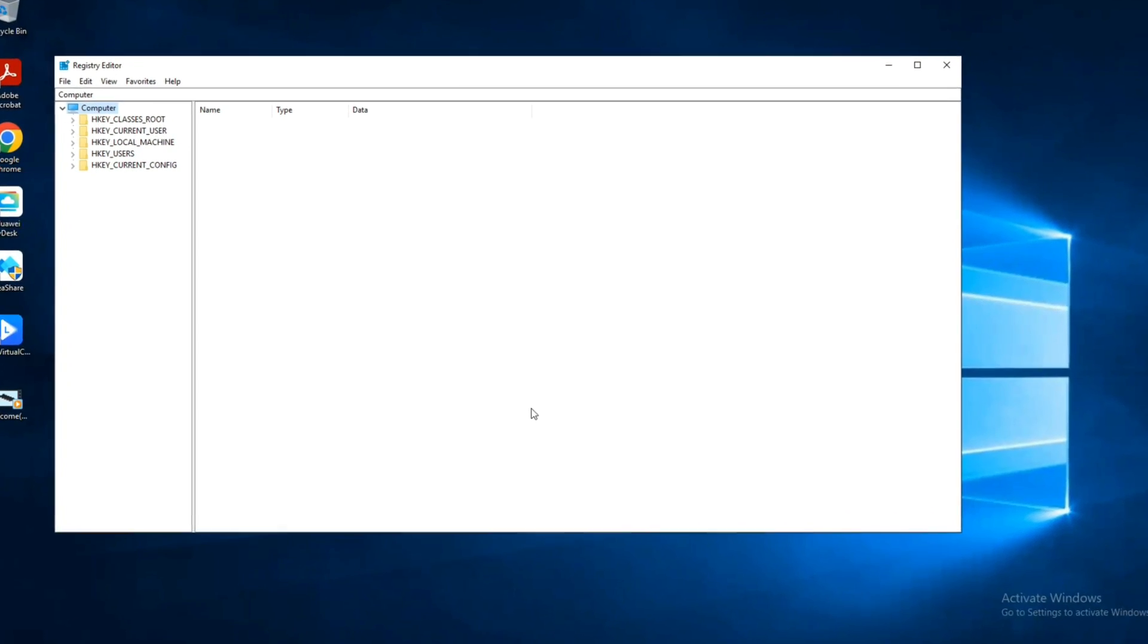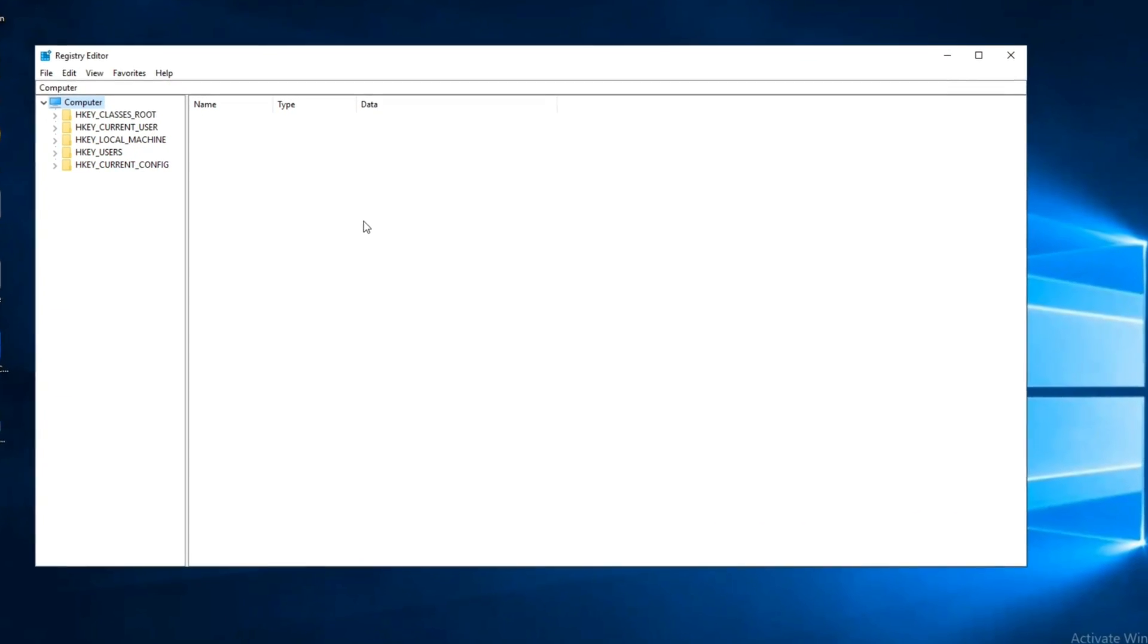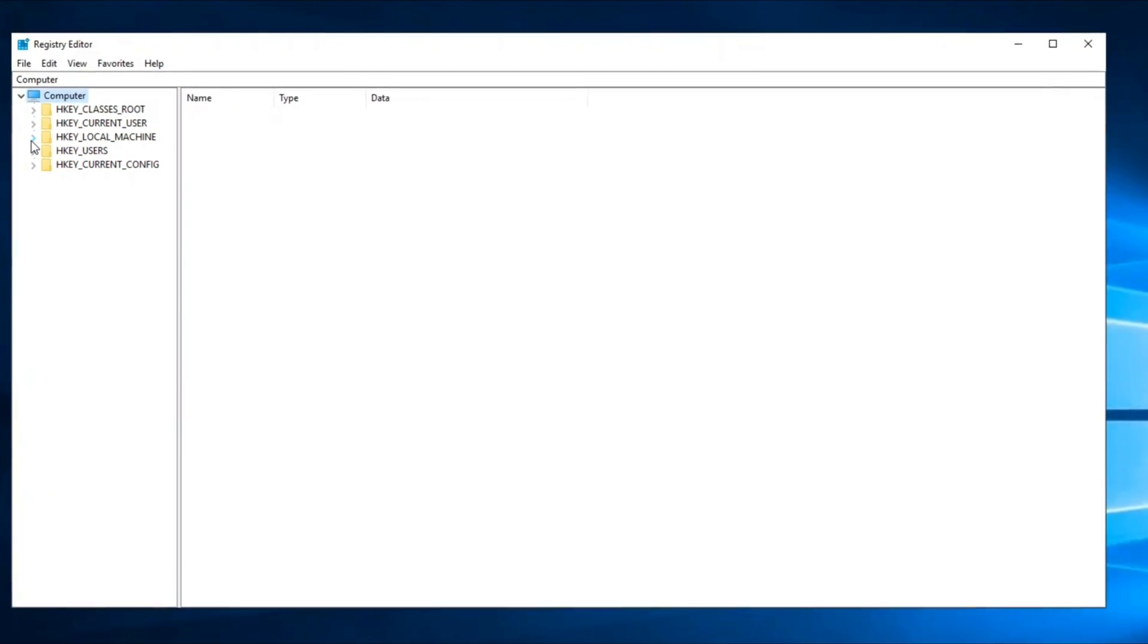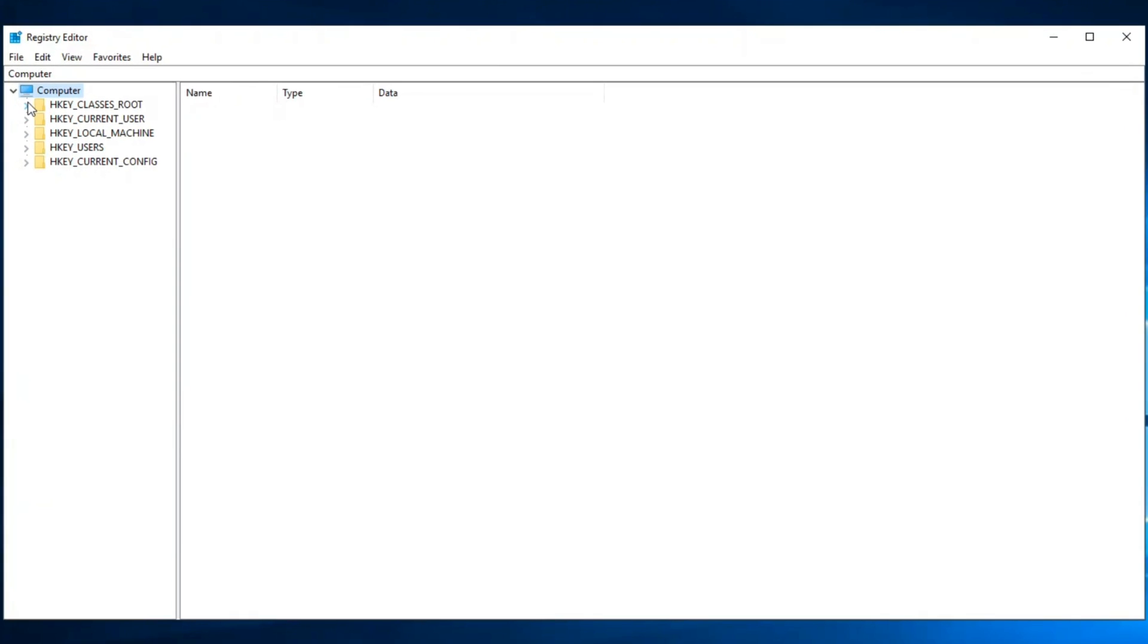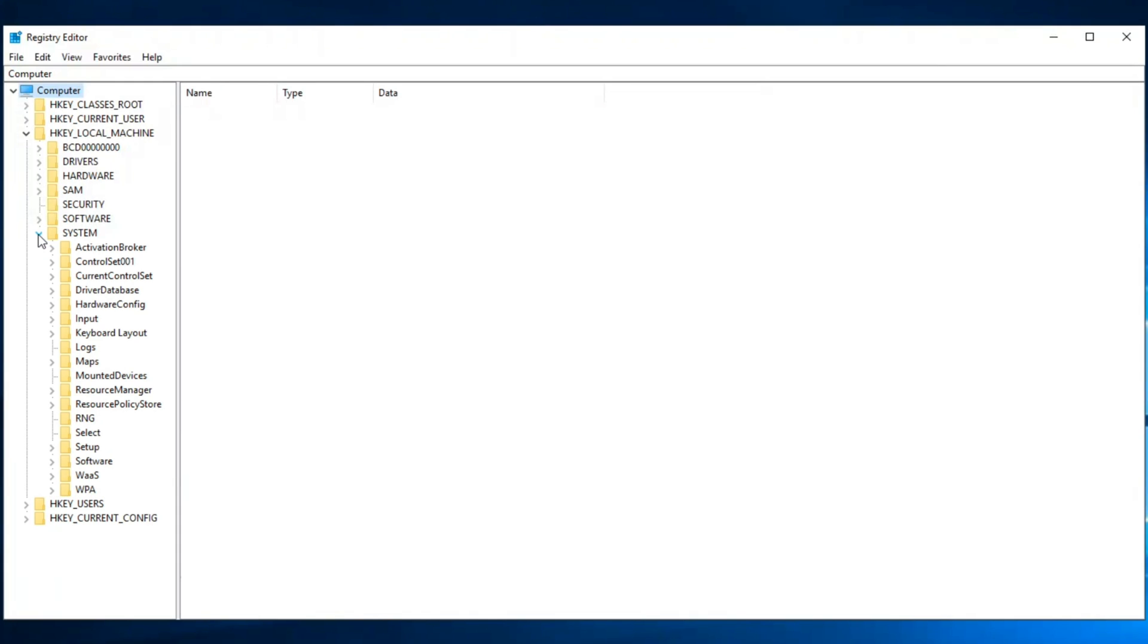Now you can see multiple options on the left side. Find HKEY_LOCAL_MACHINE and expand it. Now find the System option, expand it, find CurrentControlSet and click on it. More options will expand.